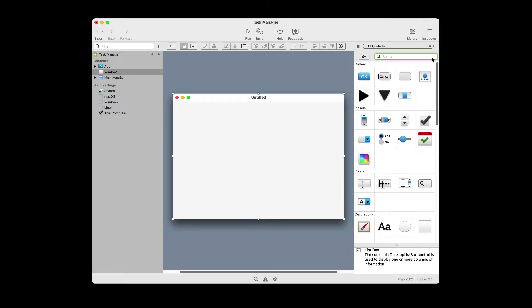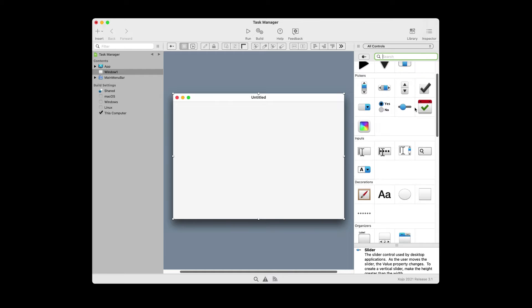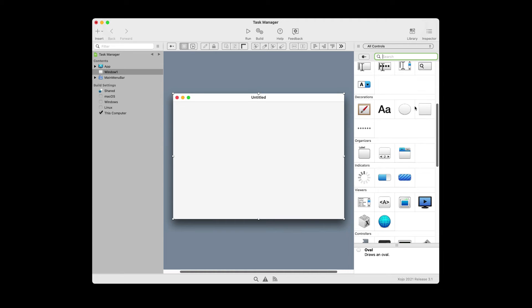Today we're going to work through the Zojo desktop tutorial. In this tutorial, we're going to build a simple task manager that will allow us to enter tasks, add them to the list, and remove them by deleting them or completing the item. So let's get started.